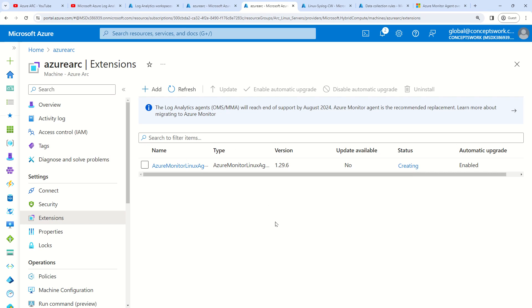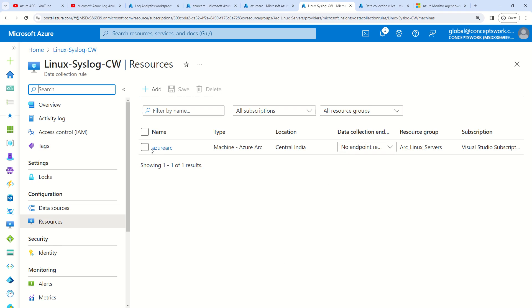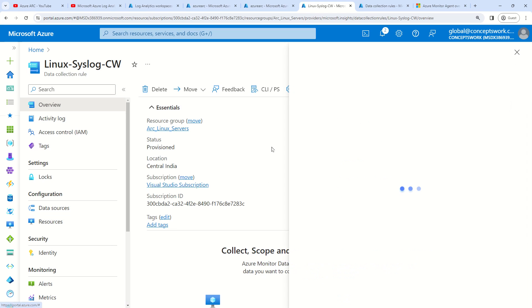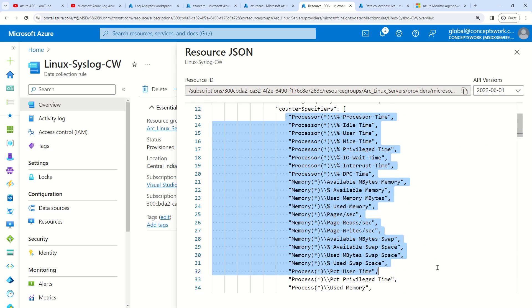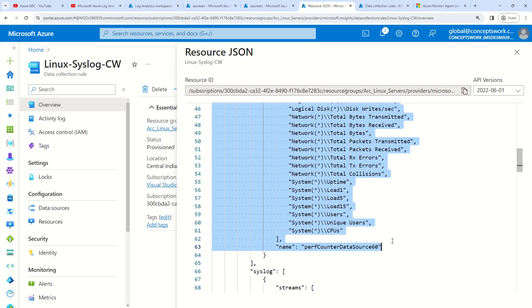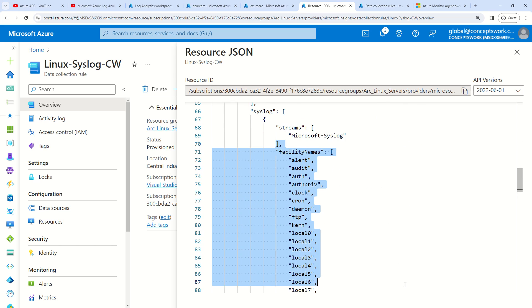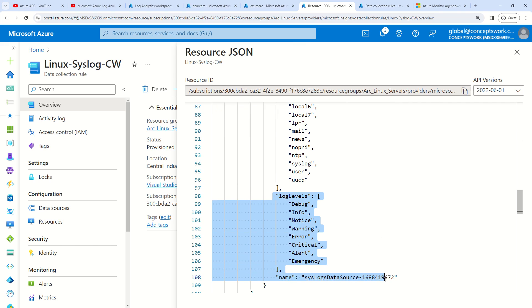Once this extension is created, the AMA will be installed on my machine. As defined in the DCR, the machine is now getting listed, the entire configuration will reach the machine, and all the data ingestion will start happening. This is the list of all the performance counters that should be captured, and you can see all the facility names and log levels. I'm going to pause this video for about five minutes and then resume once I see the data.